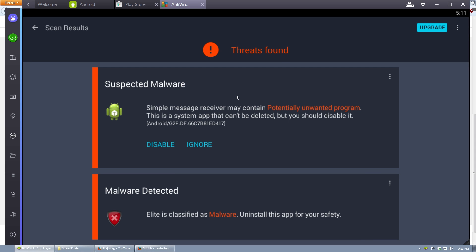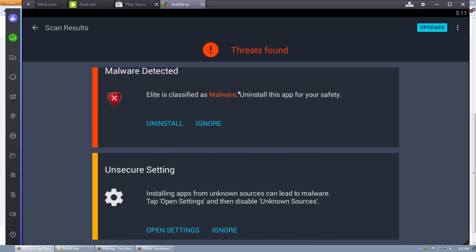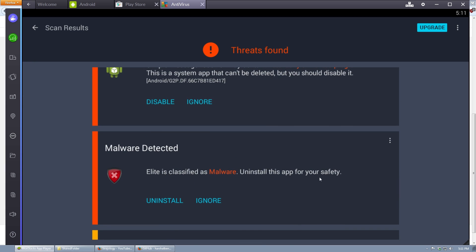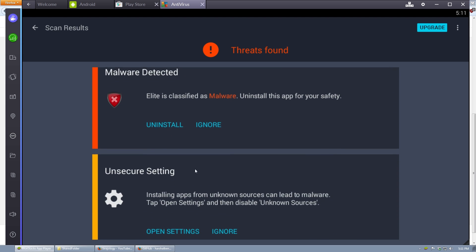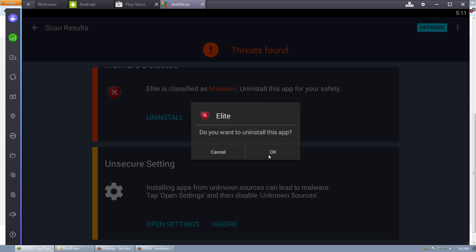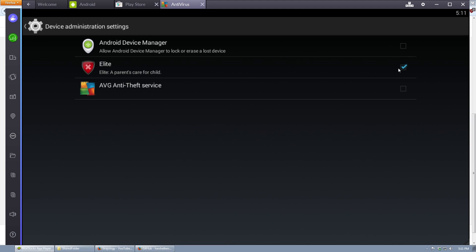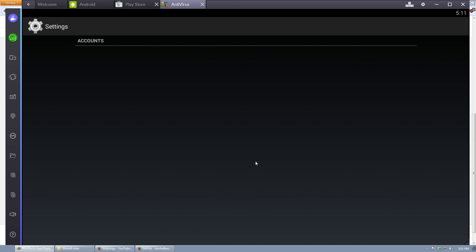Simple message receiver may contain potentially unwanted program. And then we also have malware detected as elite. So this actually came out last year, so it only makes sense that it would now be detected and classified as malware. If we try to uninstall it, we can't because it's a device administrator. But luckily, this prompt allows us to deactivate it and then uninstall it. And then uninstall.